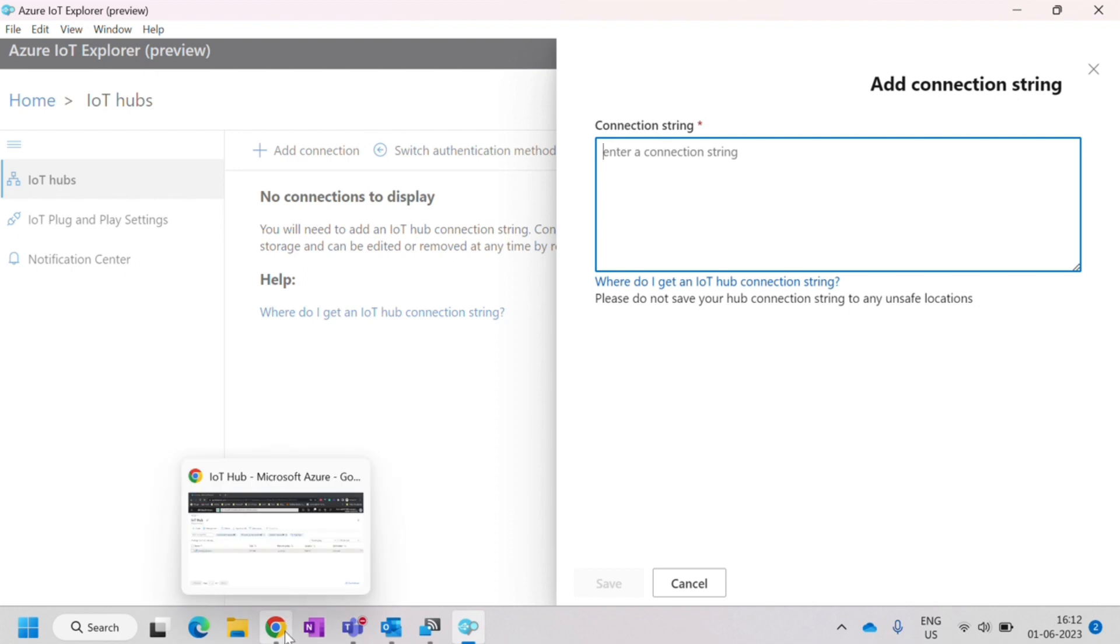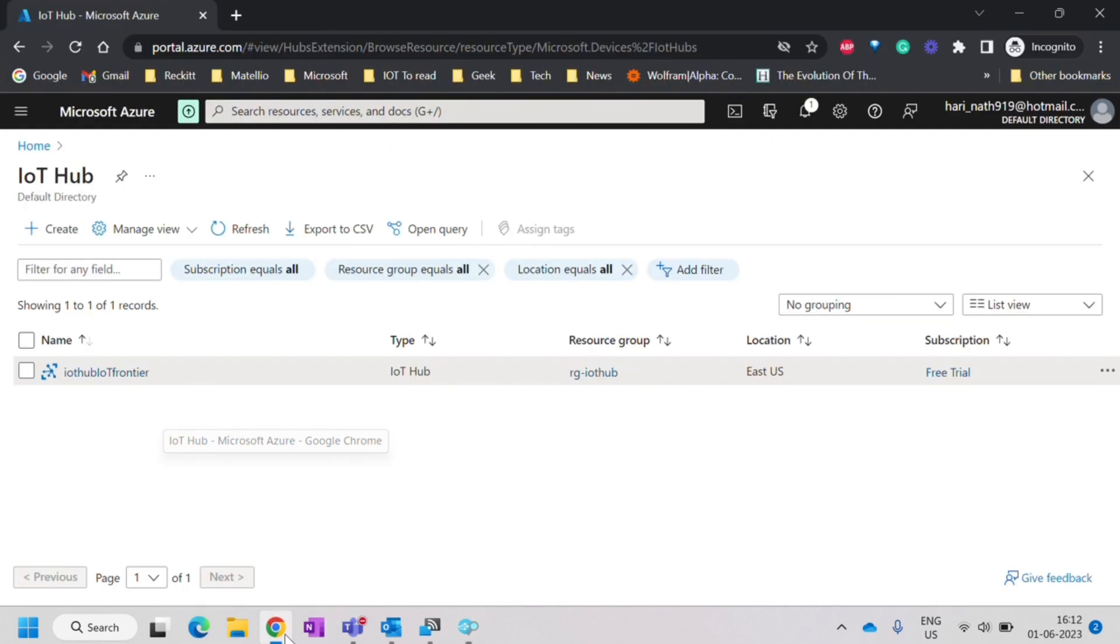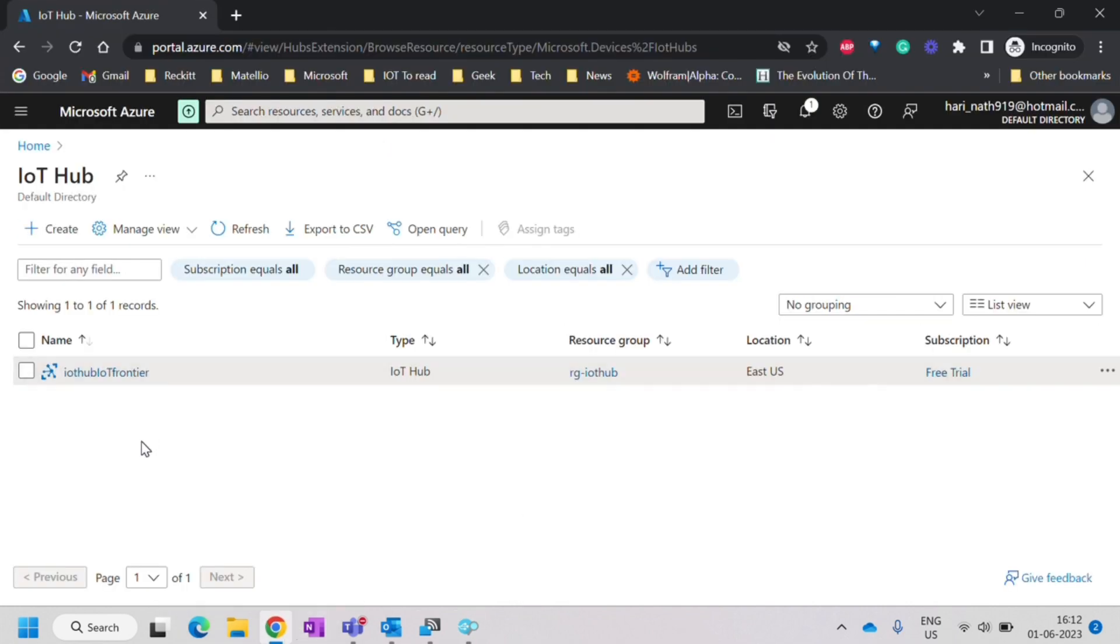This is not the device connection string that we copied earlier. This is the IoT Hub connection string. You need to get that from IoT Hub.